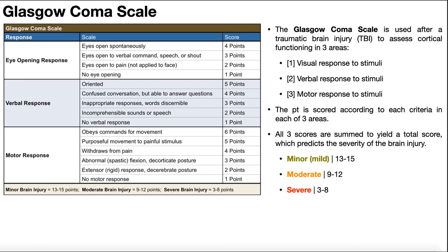In this video, we're going to be looking at the Glasgow Coma Scale. This is an assessment that's used after any head injury or traumatic brain injury to assess cortical functioning, and it's broken into three separate areas: the eye-opening response, verbal response to stimuli, and motor response to stimuli.